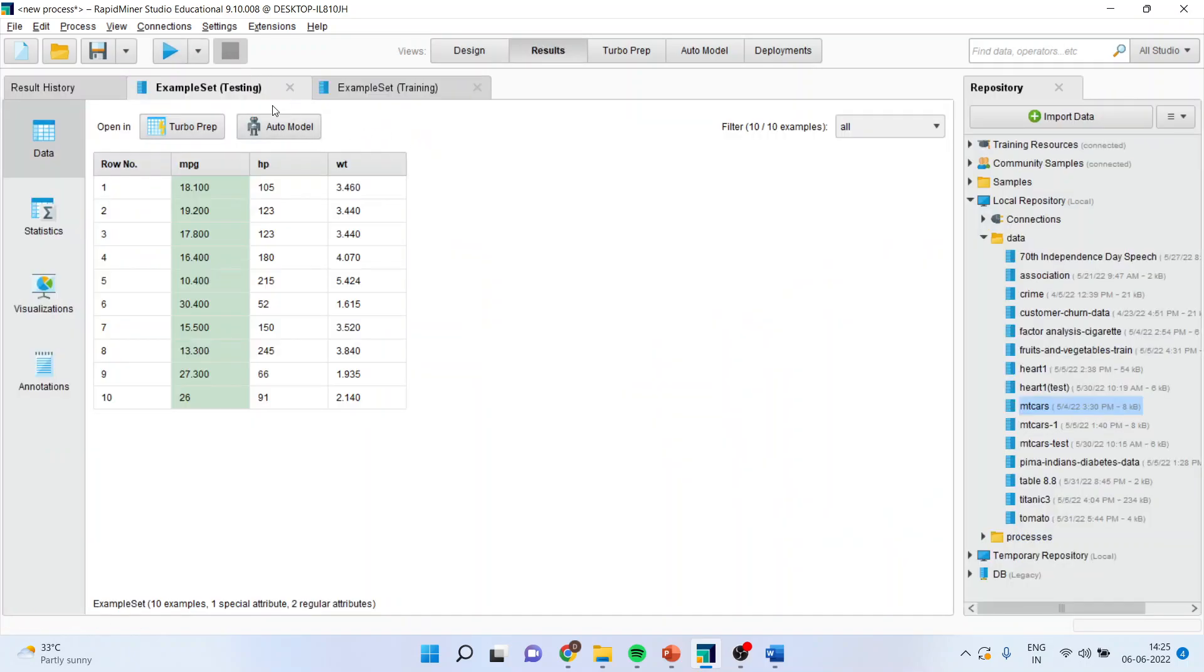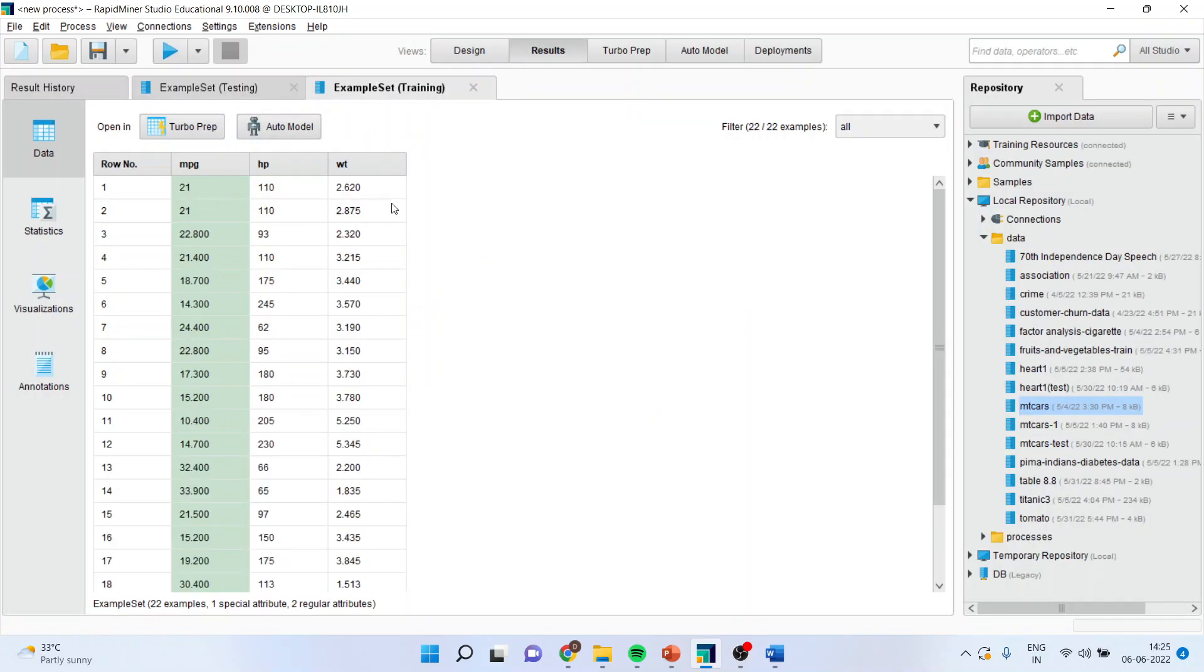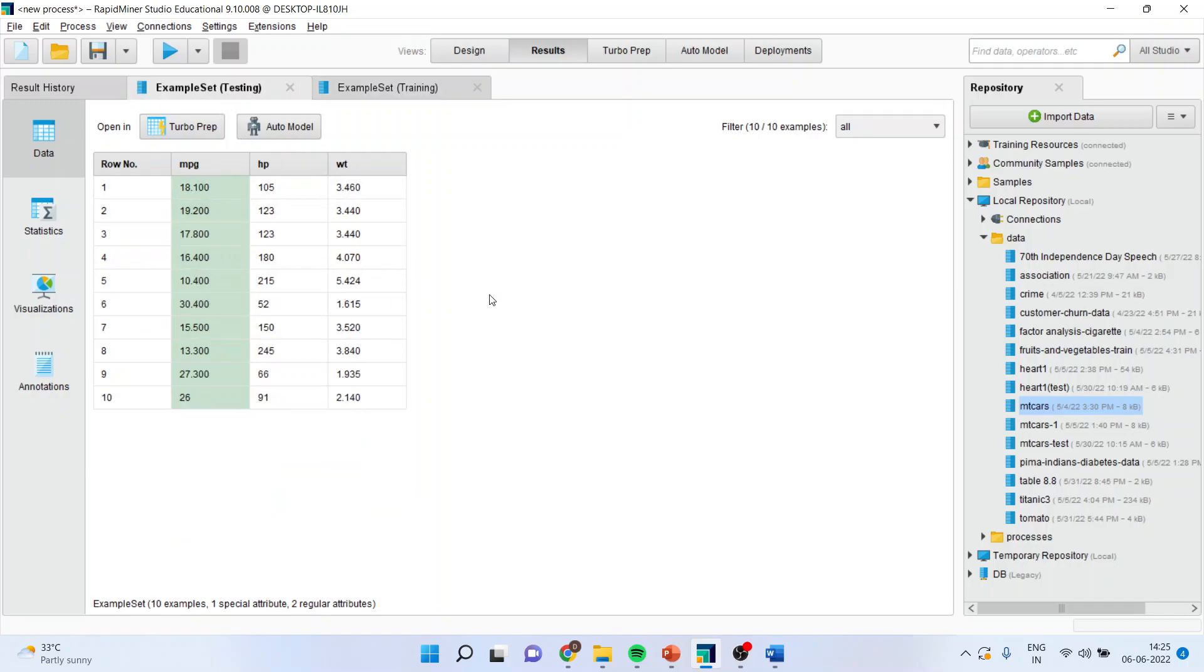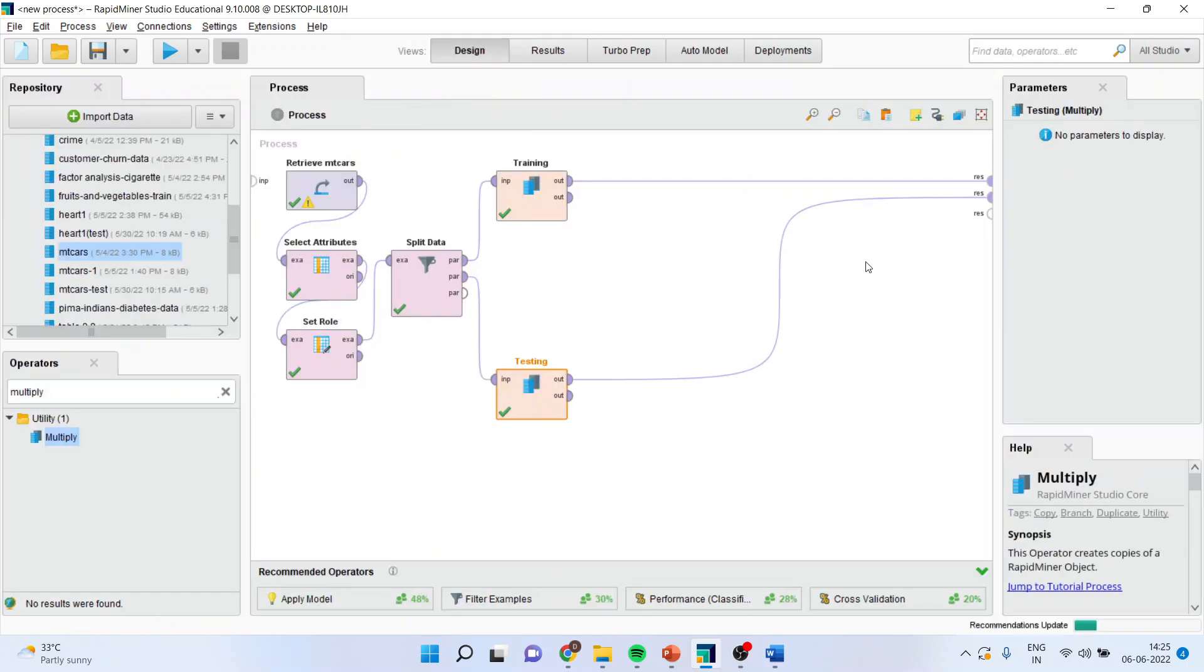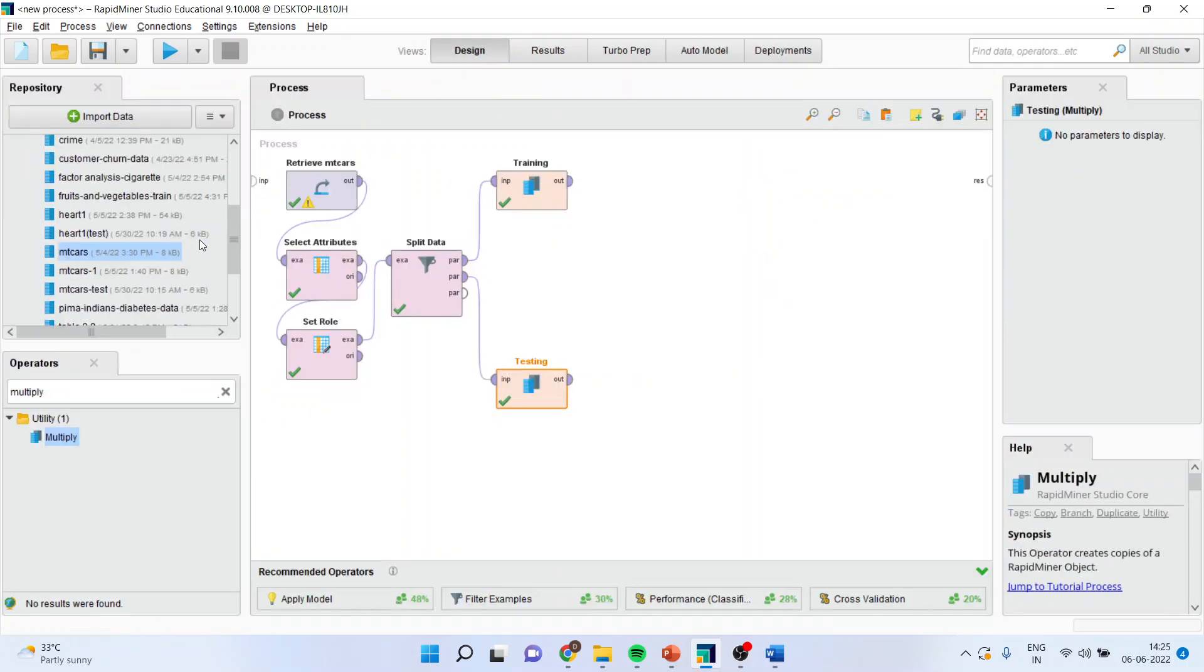So see, this is a training data set and this is a testing data set and that's the reason we use multiply operator. Again, come back to the design. Disconnect this spline, disconnect this spline.